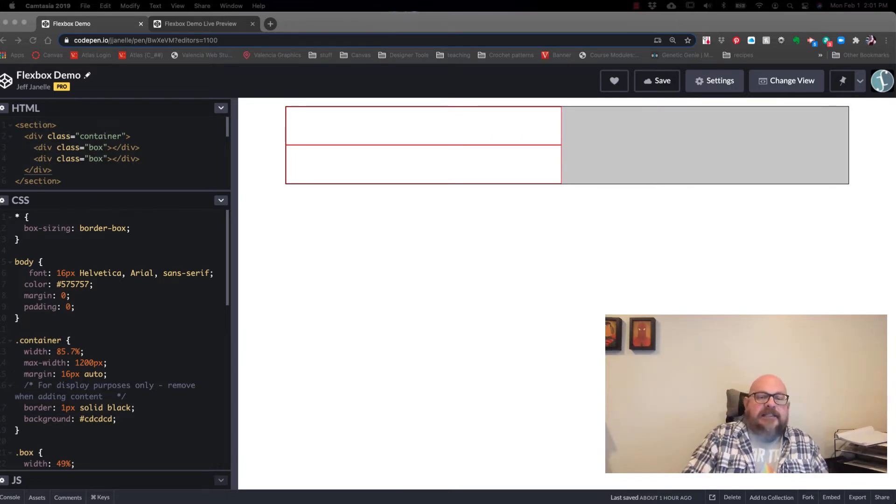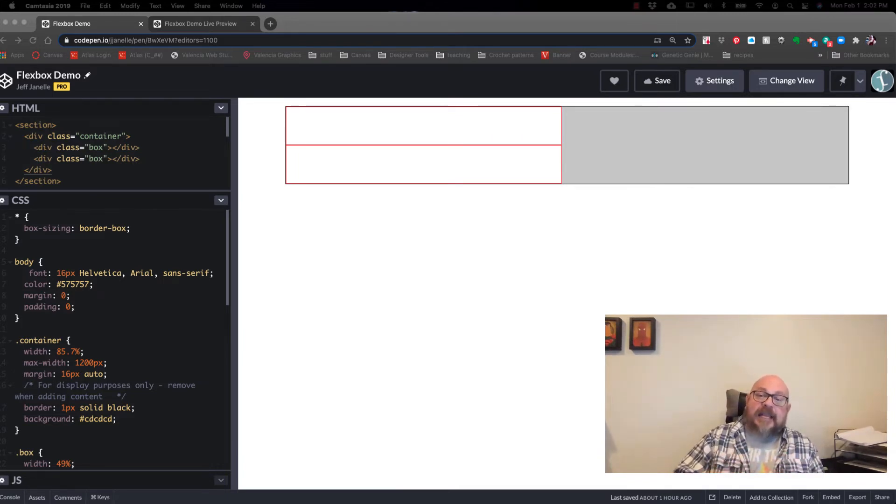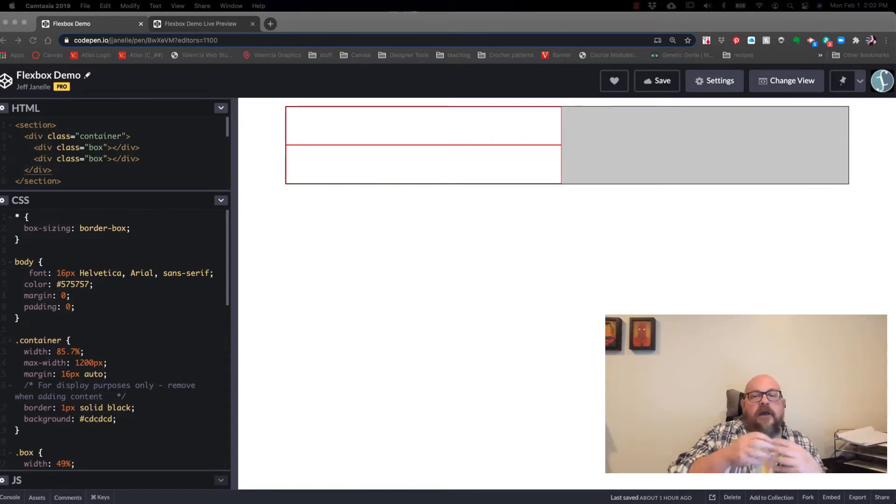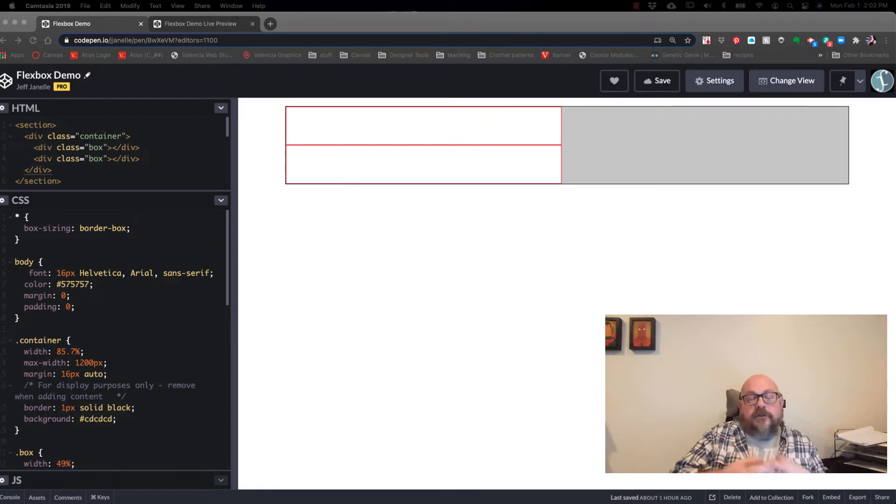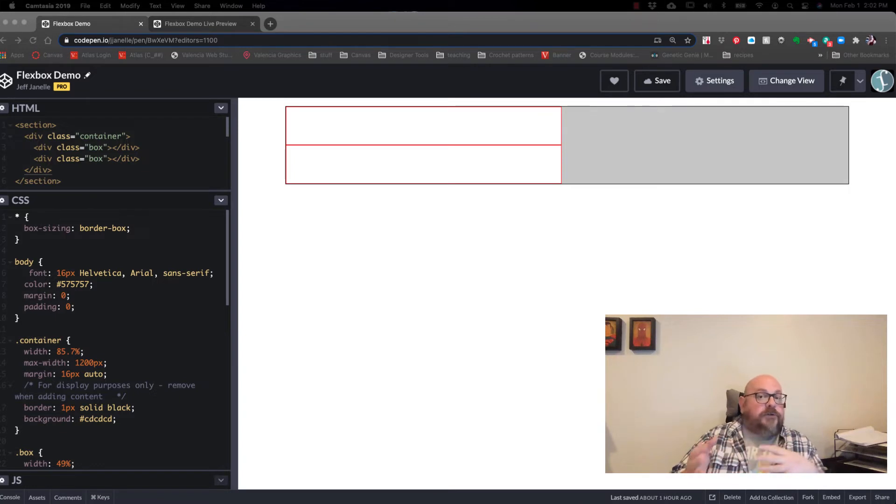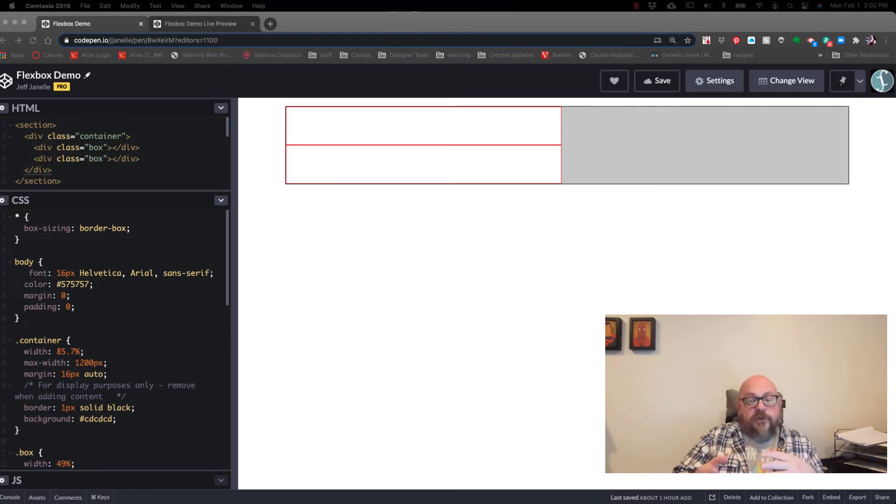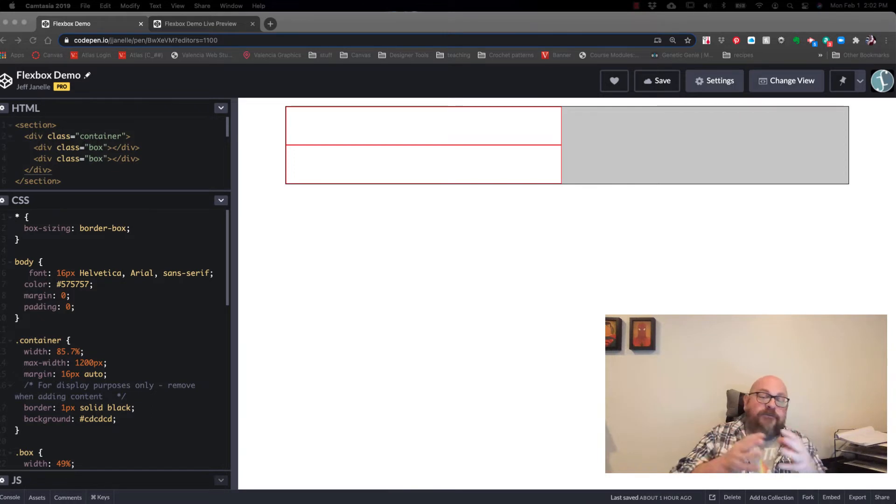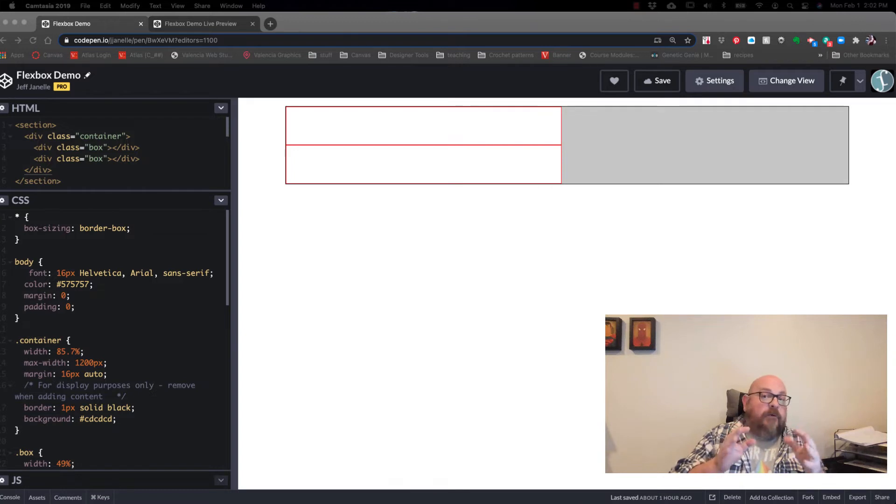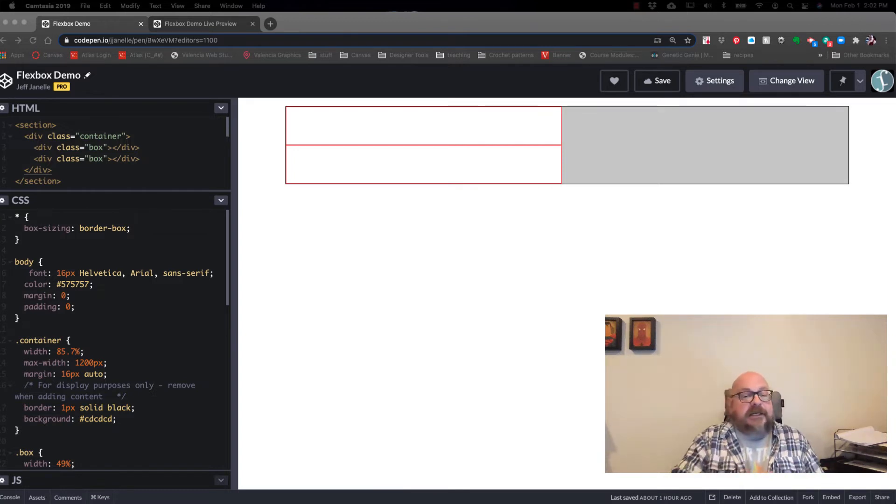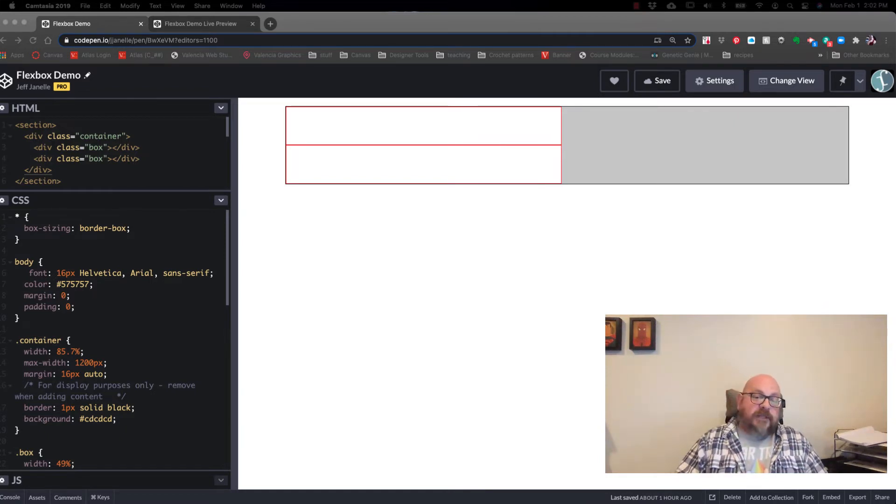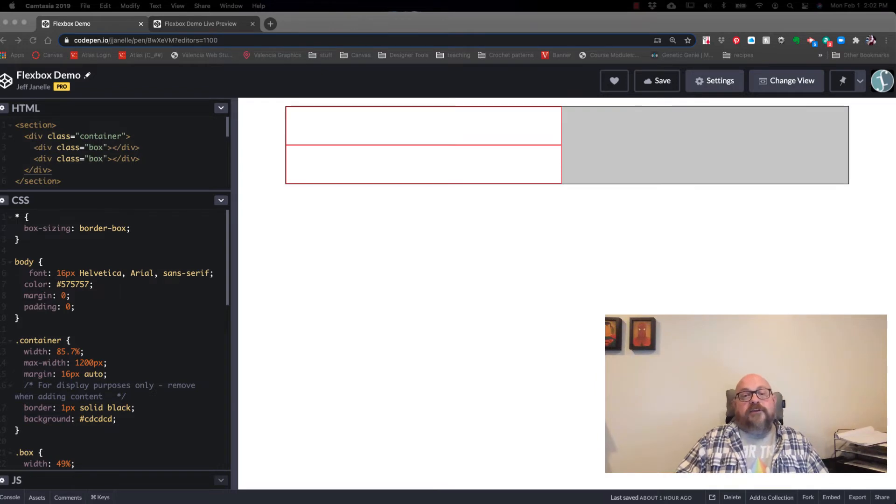The idea is that we are giving the containing element, the element that is holding other content, the ability to alter widths and heights, the order in which things show up. We're able to expand or fill free space. We are able to have space around elements evenly distributed. So Flexbox has really given us a lot to work with.